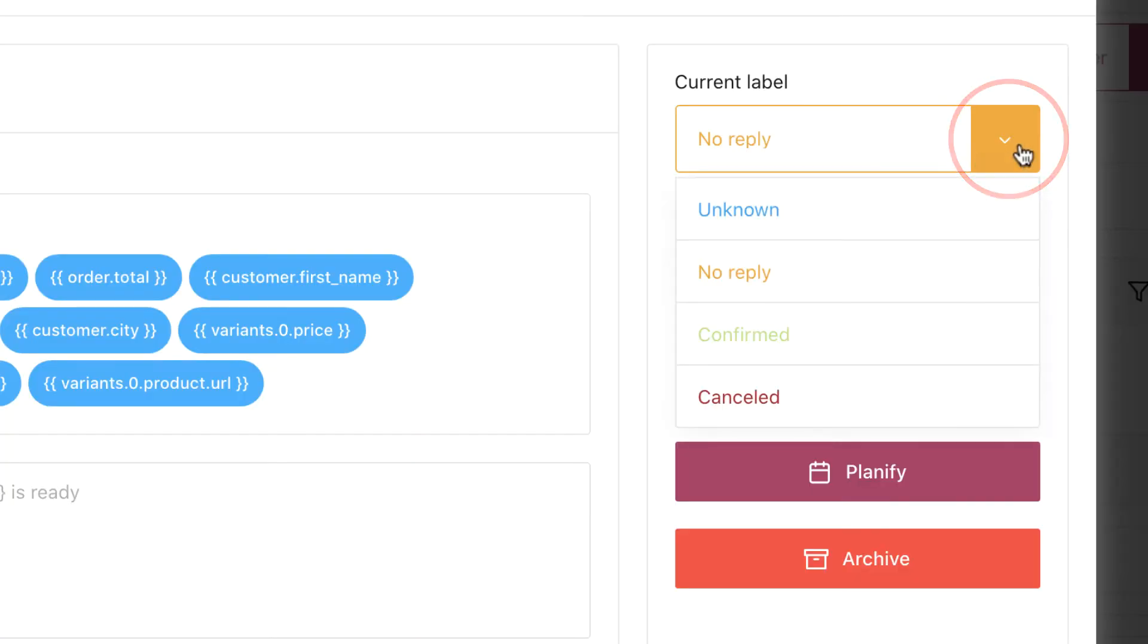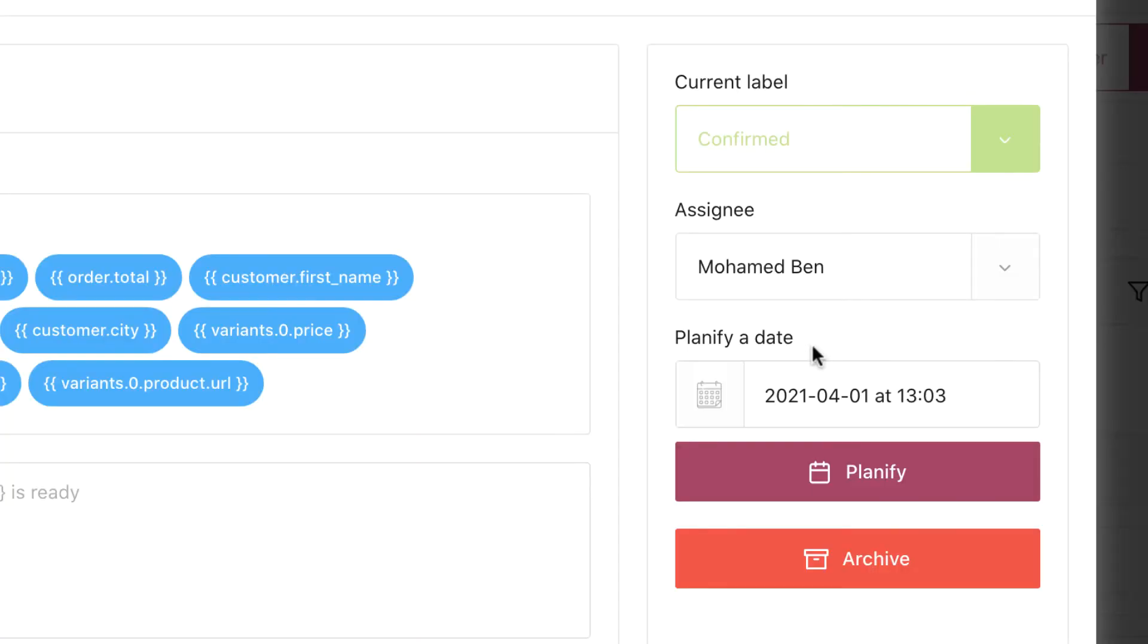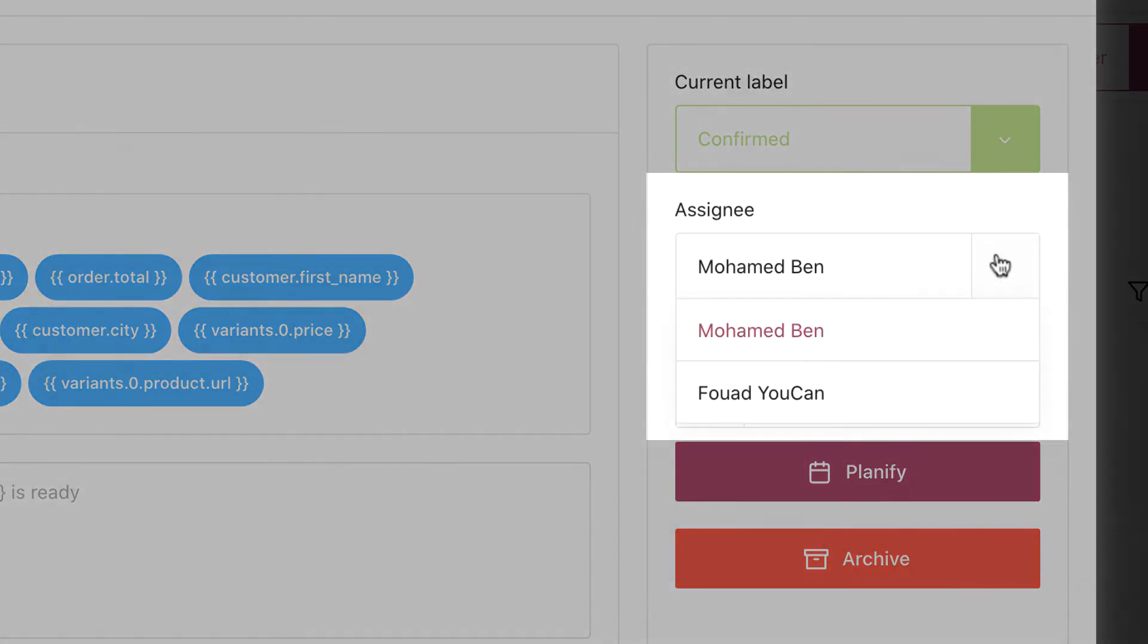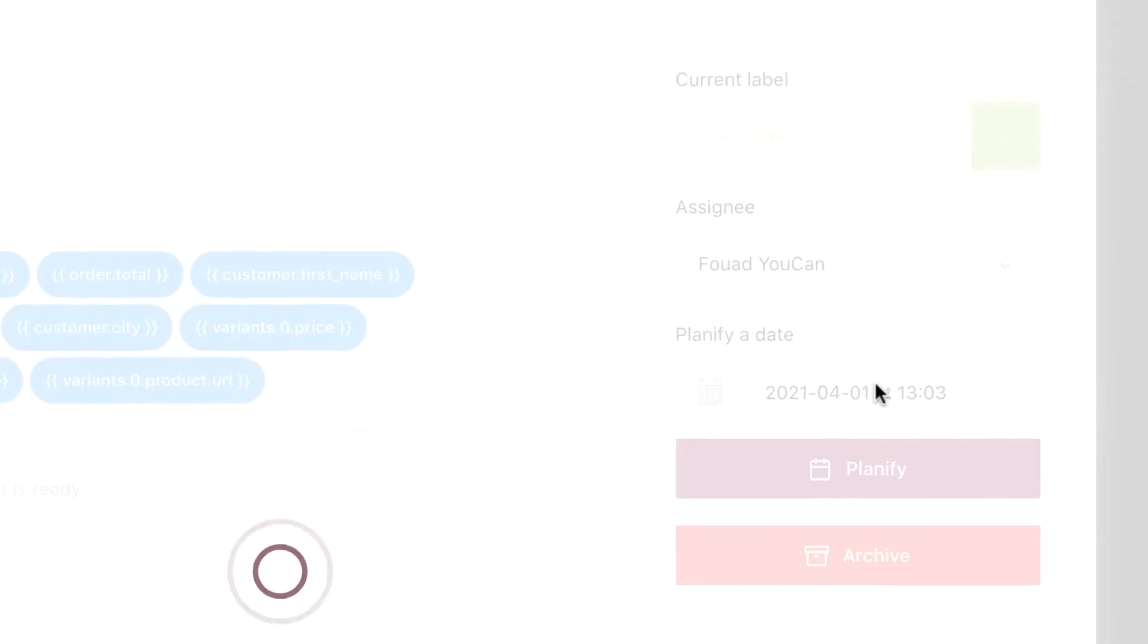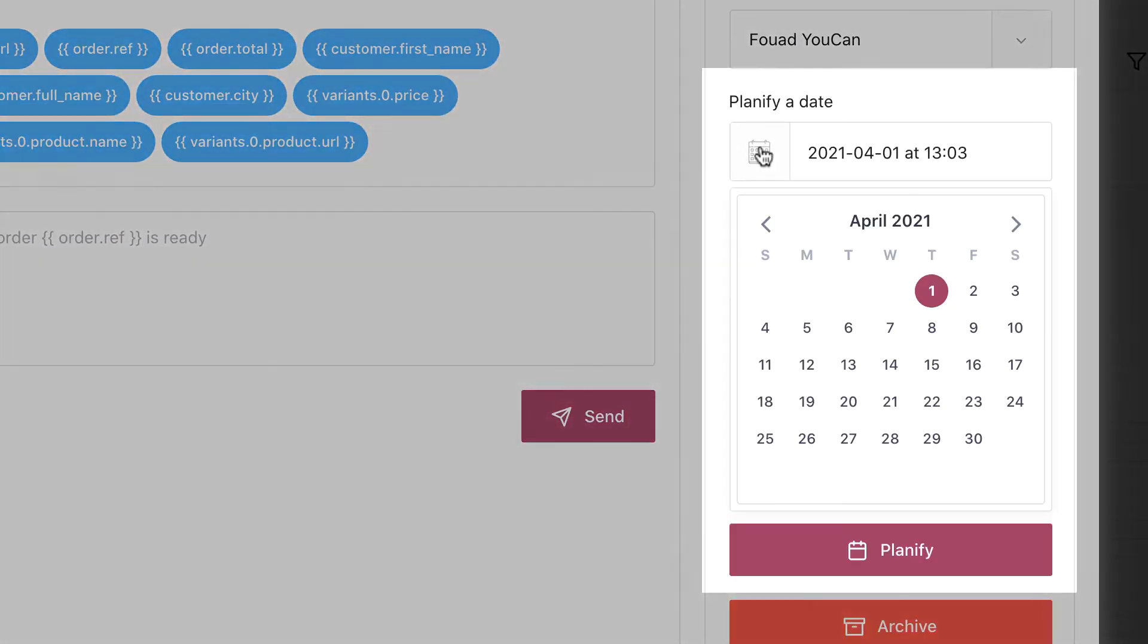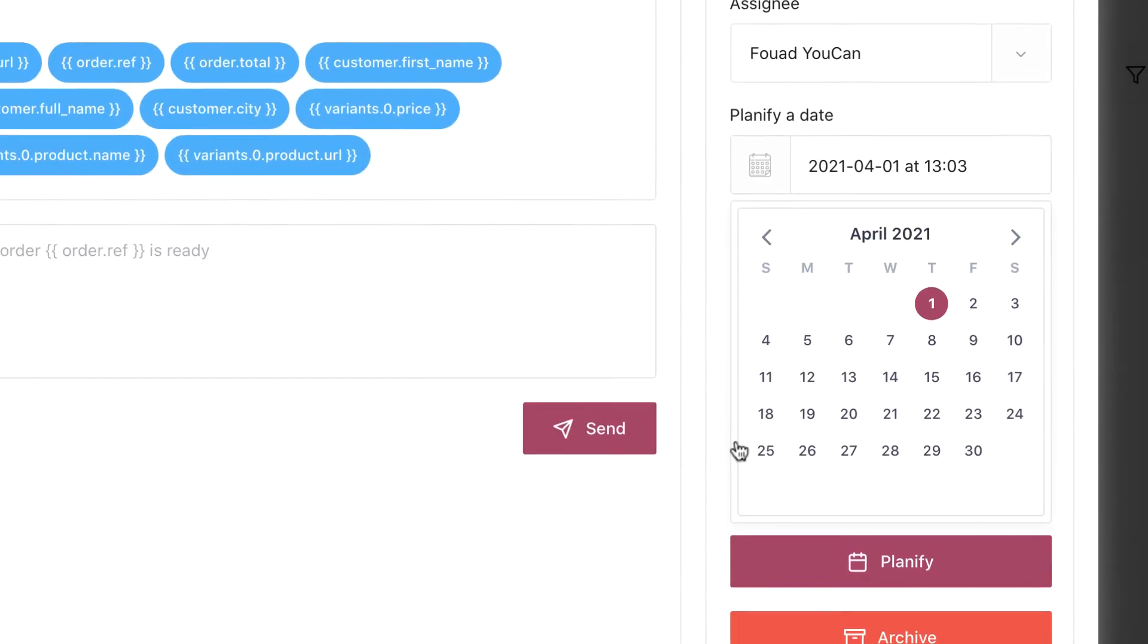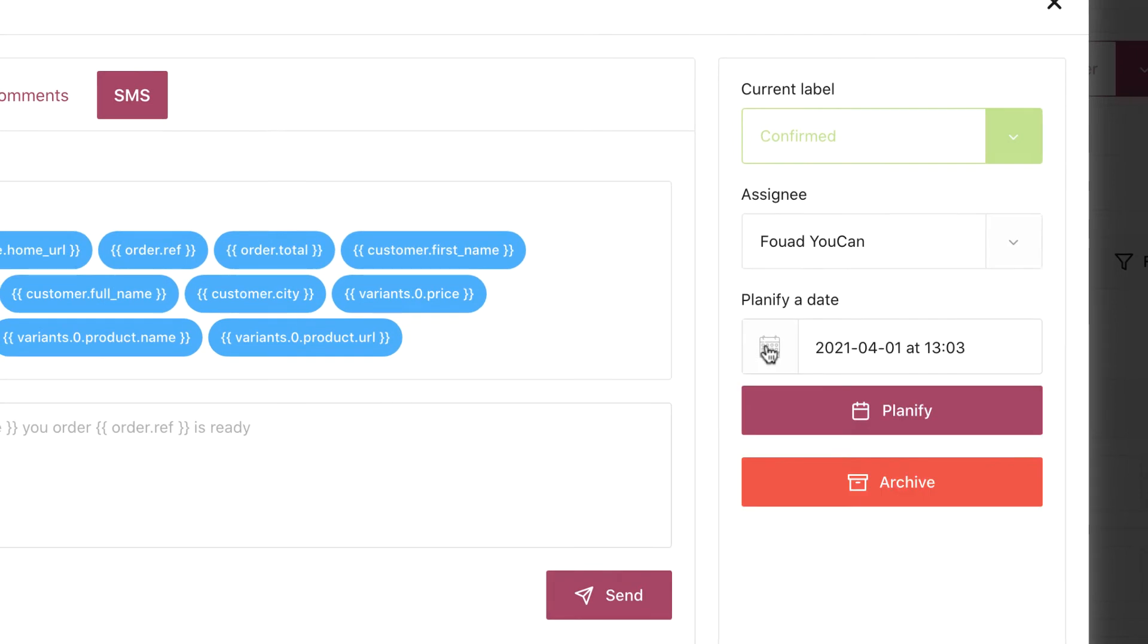In the corner, we have the labels you can change from here, and assigning the person working on the lead. You also have the possibility to change Planify, in case the customer asked to recall them at another time, or there's no reply and you want it to appear at another time to recall.